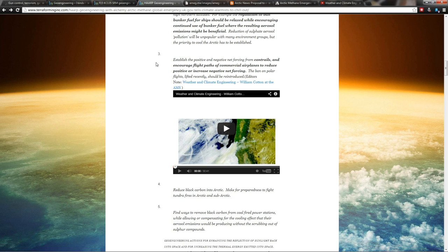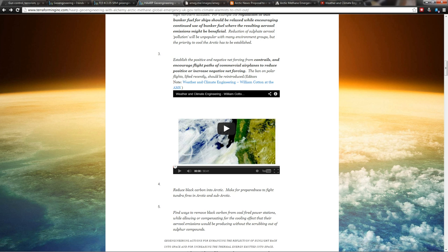Here's another one: 'Establish the positive and negative net forcing from contrails and encourage flight paths of commercial airplanes to reduce positive or increase negative net forcing.' And they're straight up saying what all everybody refers to as chemtrails. Let's encourage flight paths to be in specific areas so that we can do geoengineering with them.